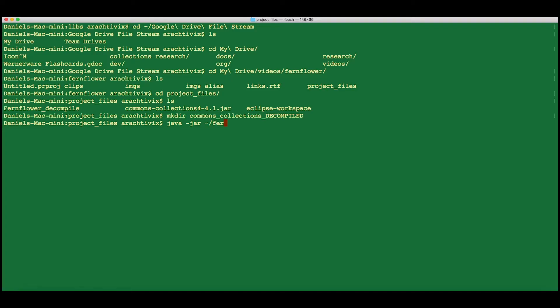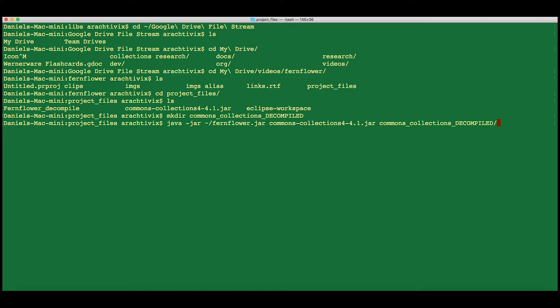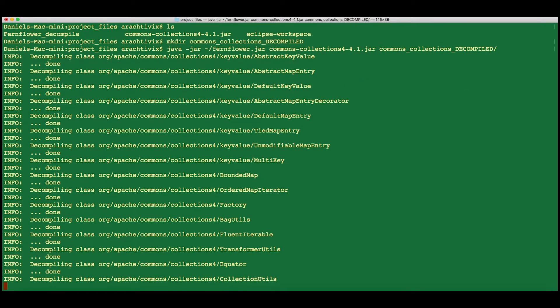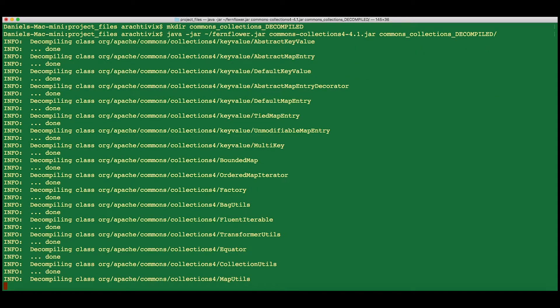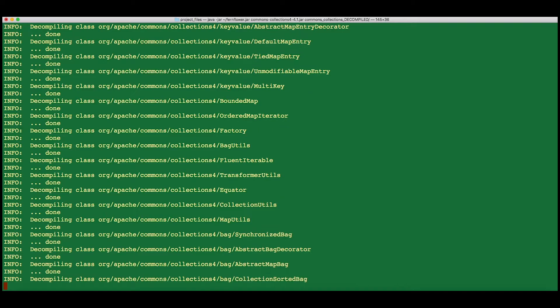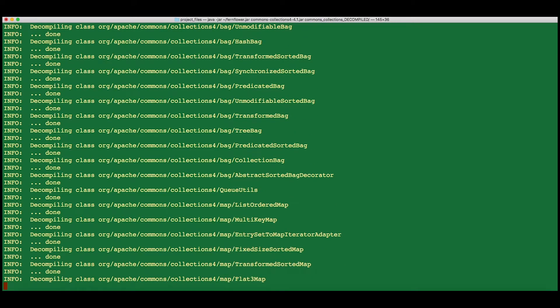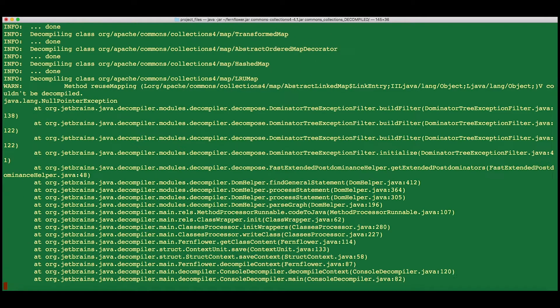You can operate the jar very simply by saying java-jar and then specify the jar, in this case fernflower.jar, and the target of the decompiling, which is Commons Collections 441.jar, and then the target folder for the output, Commons Collections Decompiled. Hit enter.